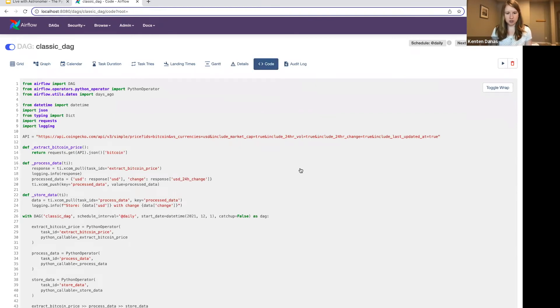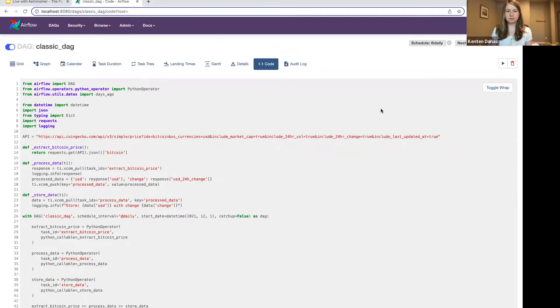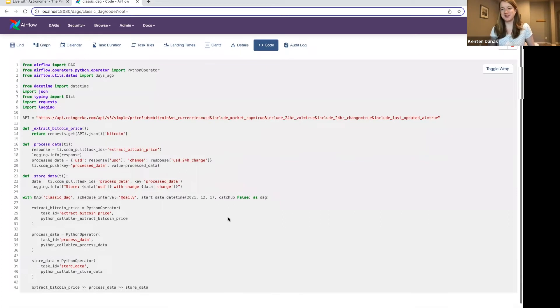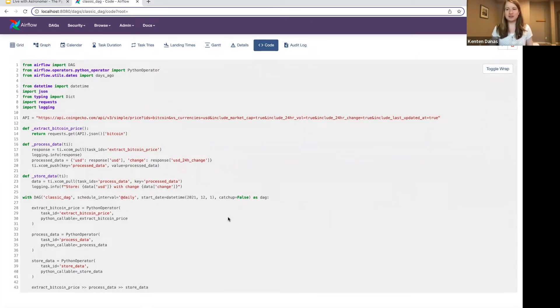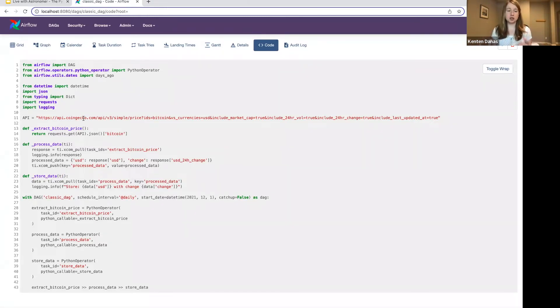this is kind of a basic ETL-type DAG. We're going to grab some data from an API, we're going to have a task that processes that data, and then a task that stores the data. If we look at the code for this DAG, actually, for ease of viewing, I'm going to switch to... Sorry, we're going to look at it here because my VS Code is being finicky today.